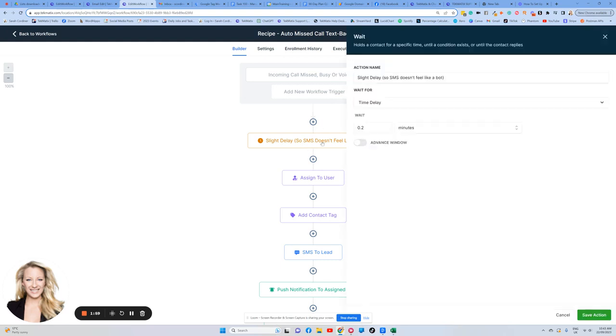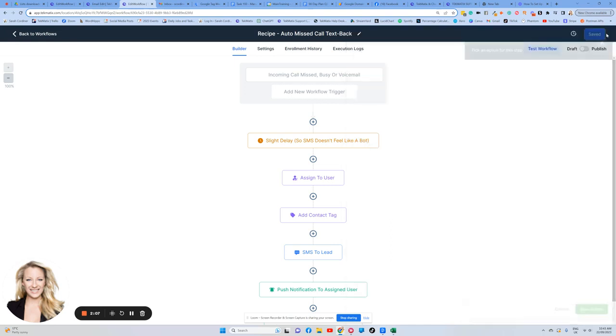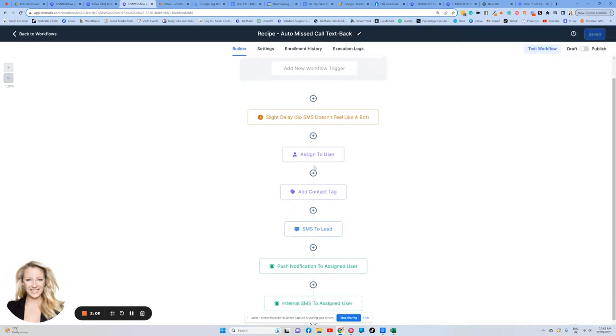Then we've got a little wait step. So we're going to wait. That's not two minutes. It's part of a minute. It's a very, very slight delay just so that it doesn't look like it's a bot.